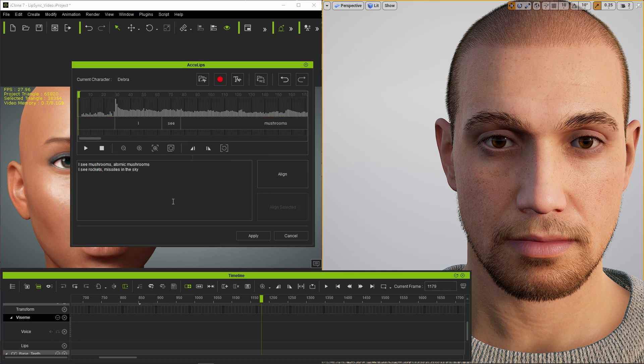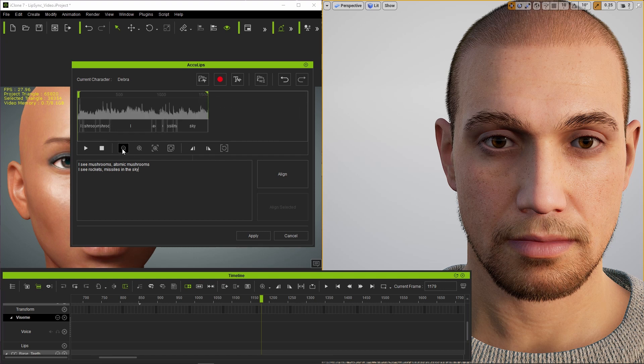It was unable to automatically align the words, so I had to manually go in and tweak them.